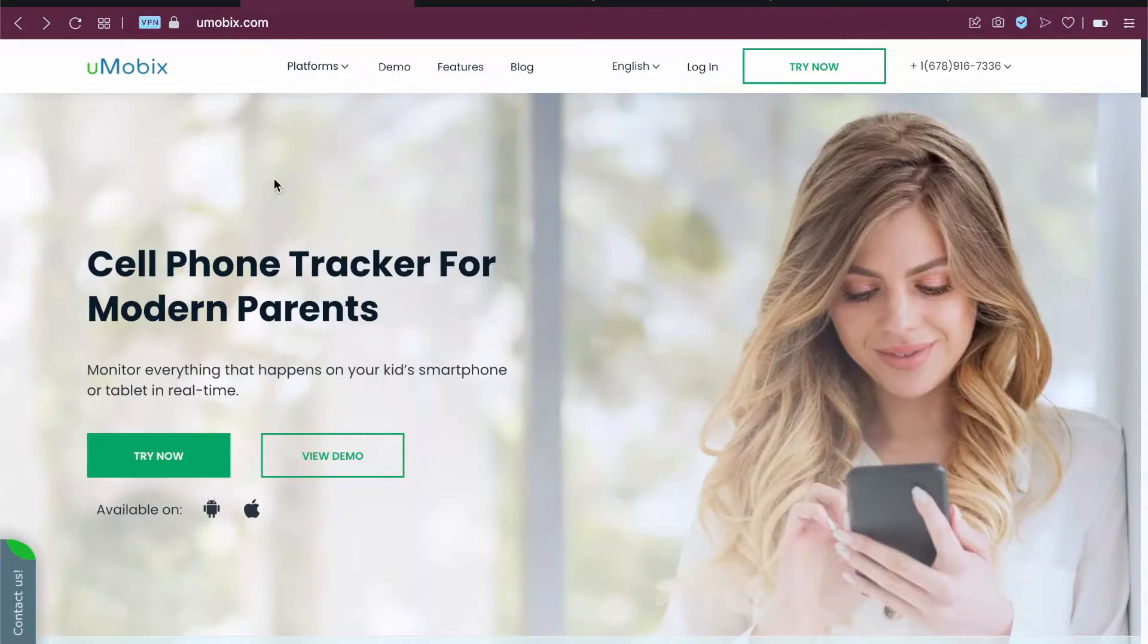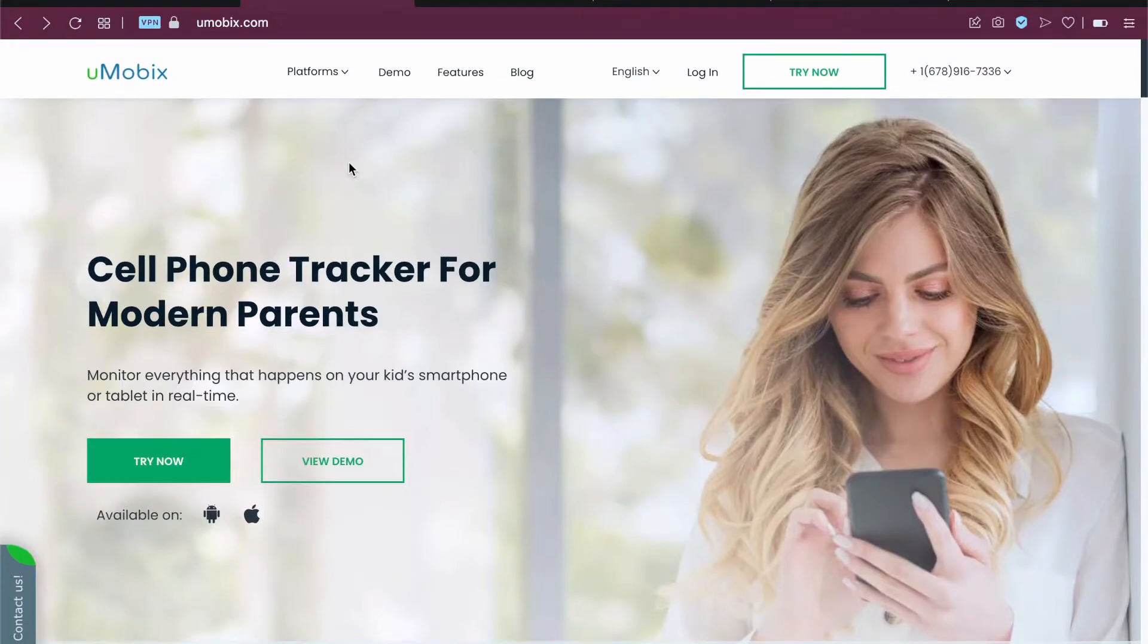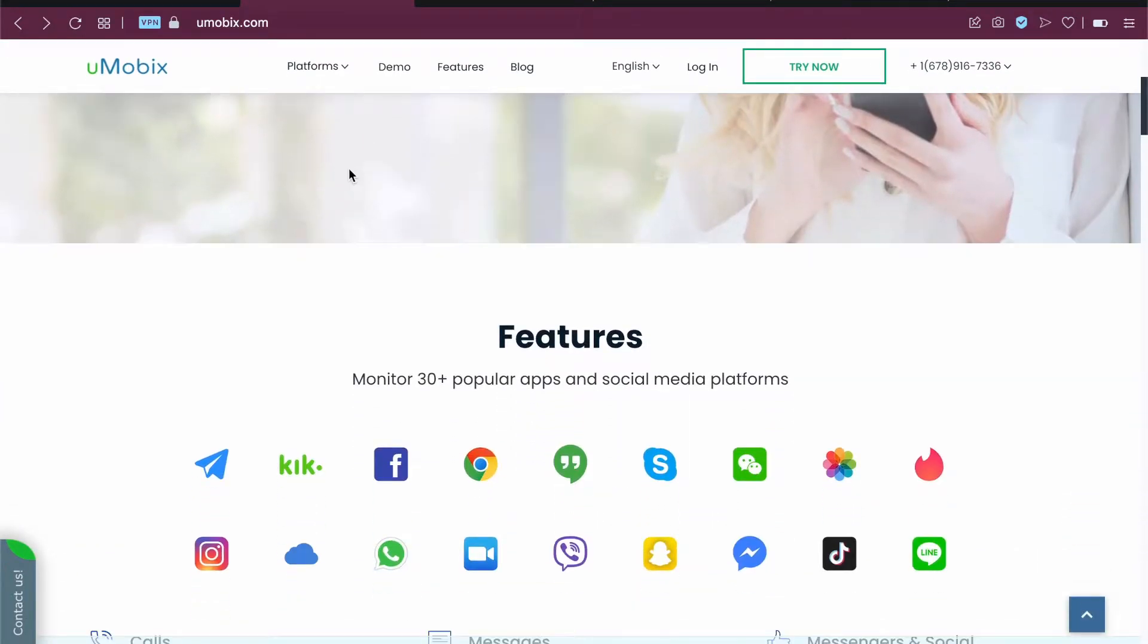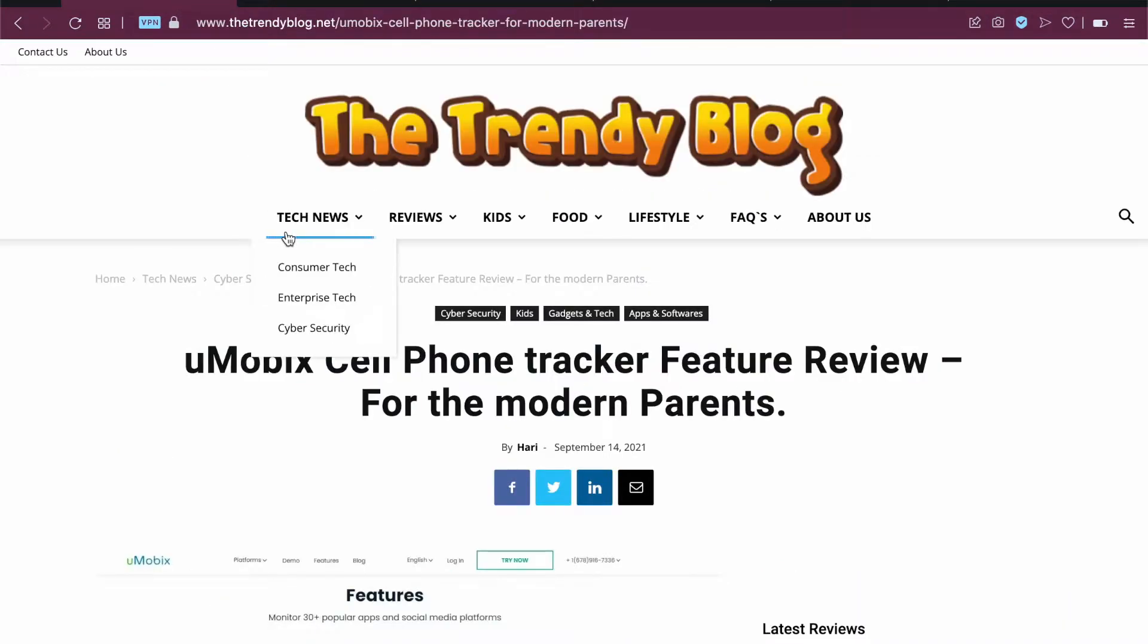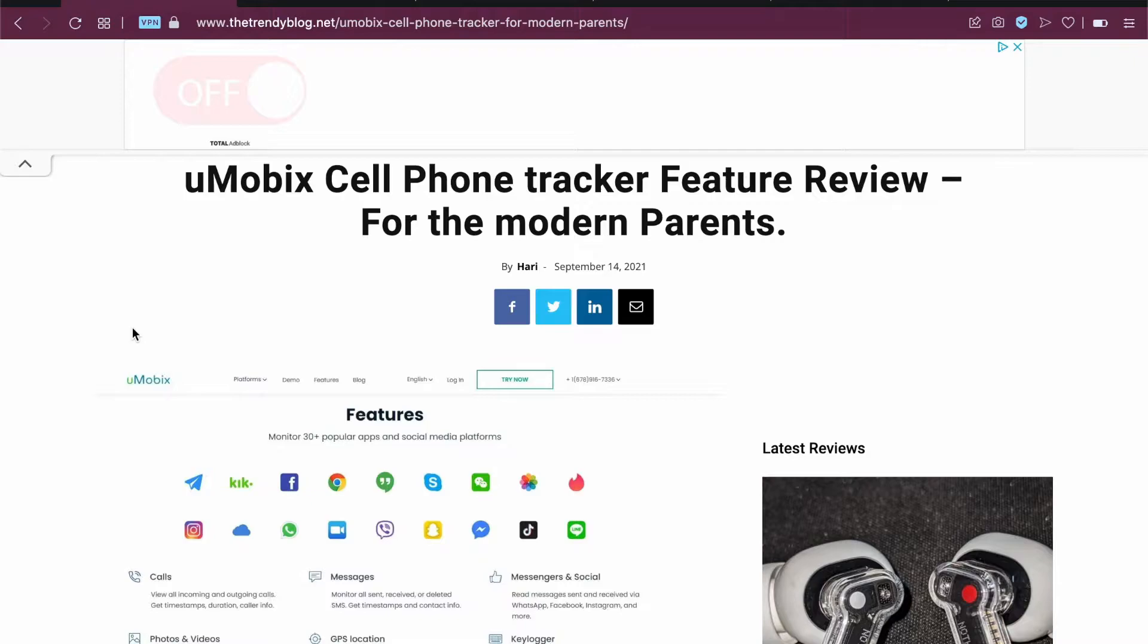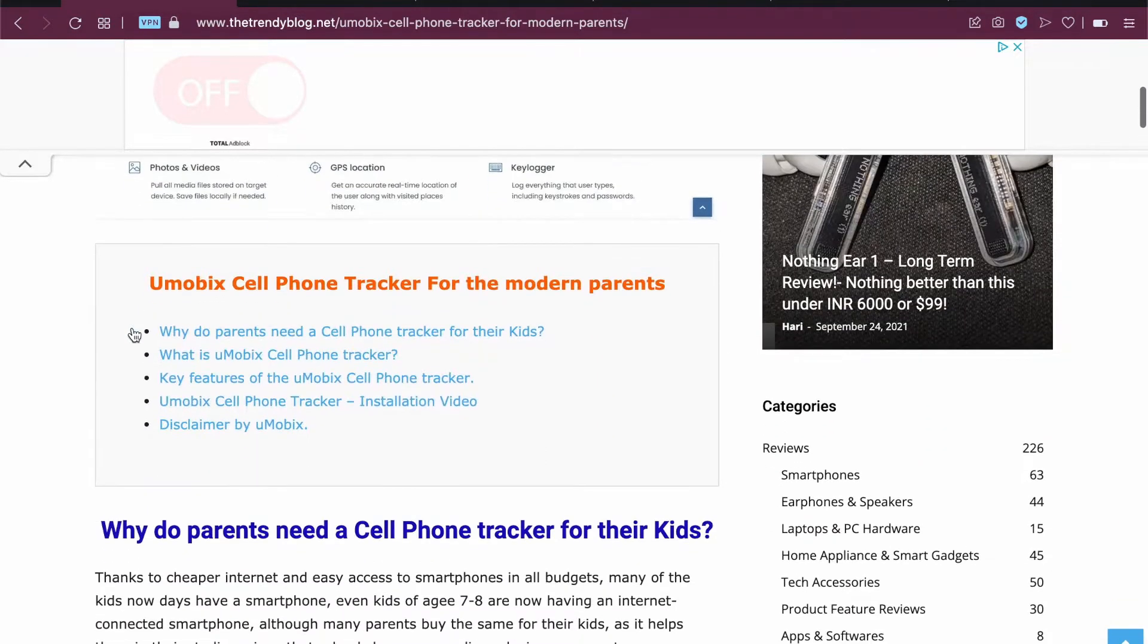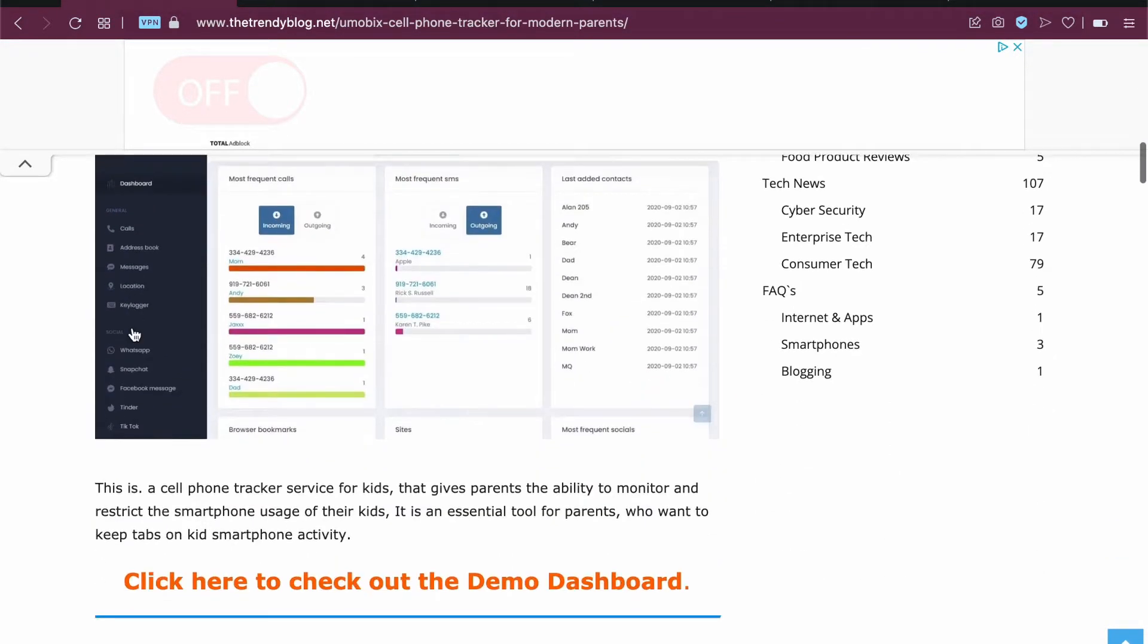Hello guys, in this video let us check out the Umubix cell phone tracker for modern parents. This is a cell phone tracker app that helps track your kid's smartphone and monitor their activity. We have done a quick review of this Umubix cell phone tracker that you can read on our website TrendyBlog.net. Link to same will be in the description.